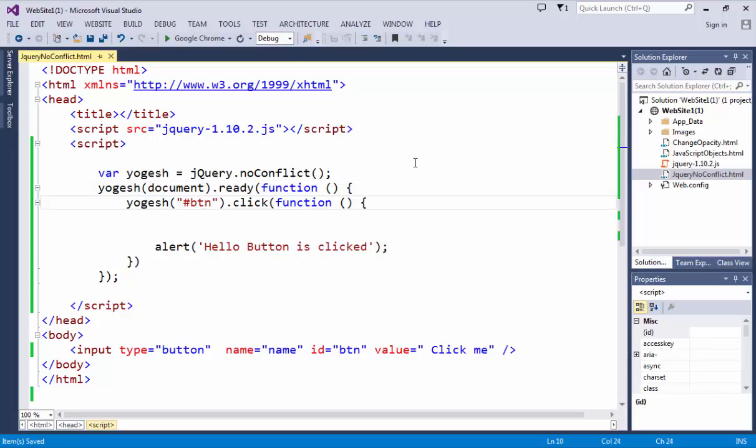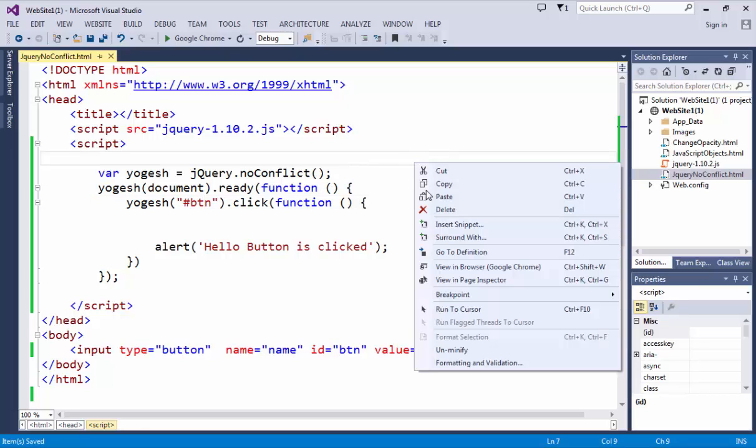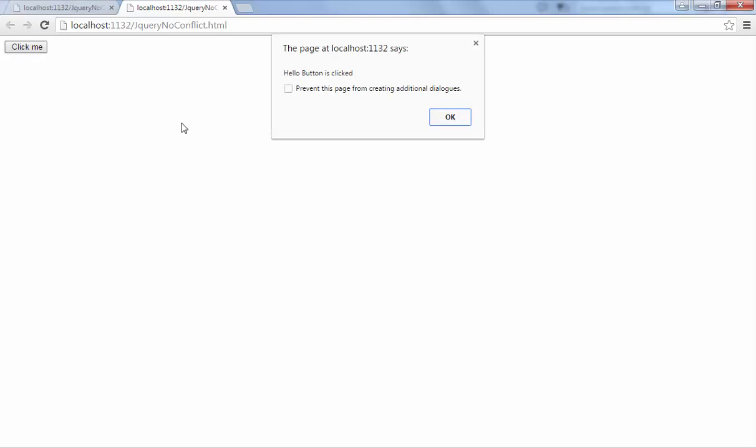Again execute this then see what is the result. Click me then you can get the result.